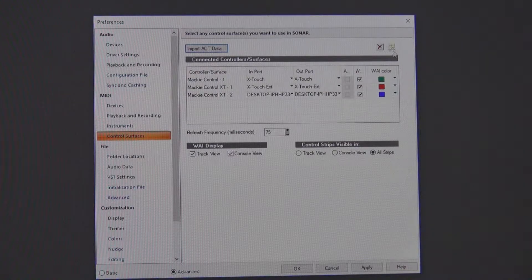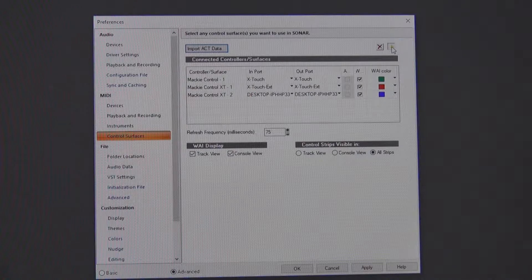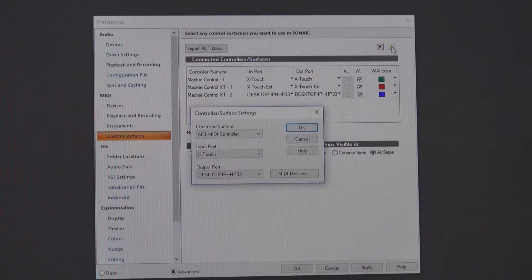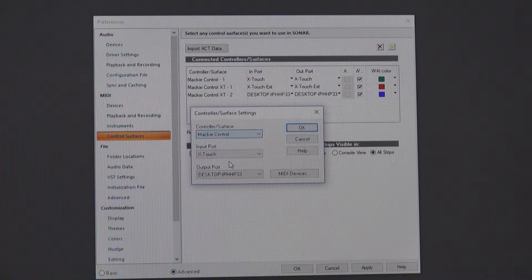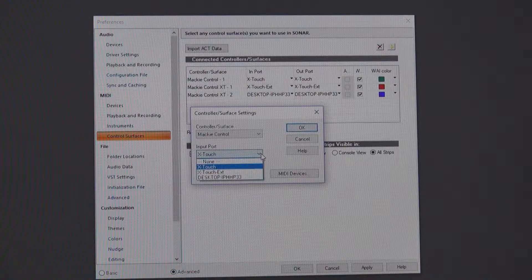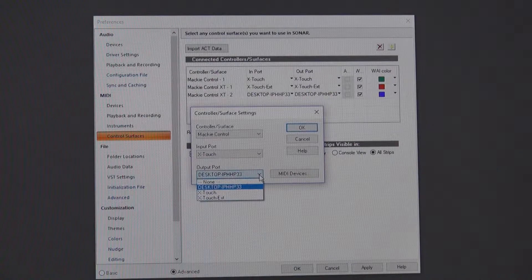Click on the Add New Control Surface tab. Then go down to the top box in the Add Control Surfaces where it says ACT. Click on that drop-down and go to the bottom of it and click Mackie Control. Then for your input, make sure you have X-Touch, and for the output, you want to have X-Touch. That's all you should see in there if it's loaded.